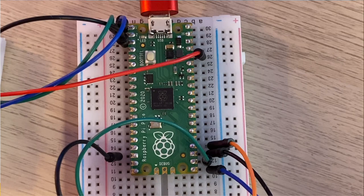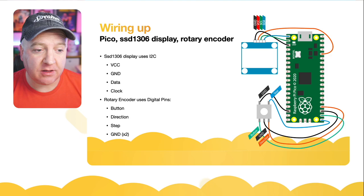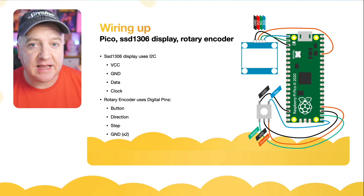The data is on pin 0, the clock is on pin 1, and the voltage goes to the 3.3 voltage out on the Pico. And then for the rotary encoder it's the button pin, the direction step, and there are two grounds as well. So they're going to pin 16, 17, 18 and the ground that's in between those.